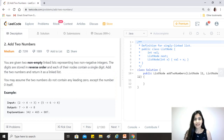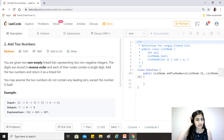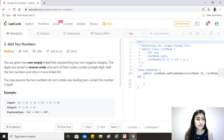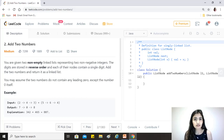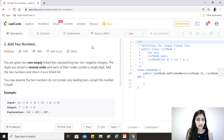Hi guys, hope you're doing great. Our today's question is 'Add Two Numbers', a medium difficulty level question and one of the most top-liked problems on LeetCode. We are given two non-empty linked lists representing two non-negative integers. The digits are stored in reverse order and each of their nodes contains a single digit. Add the two numbers and return it as a linked list.